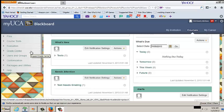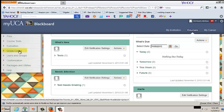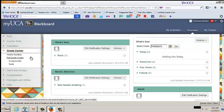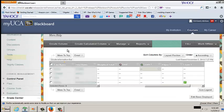Once you have logged into Blackboard Learn and navigated to the course of your choice, follow these steps to add and delete columns in the Grade Center. From the Control Panel, click Grade Center. From the Expanded Grade Center menu, click Full Grade Center.